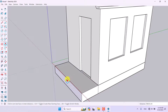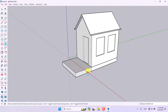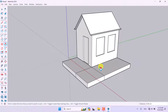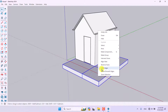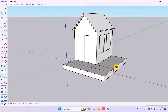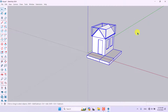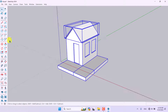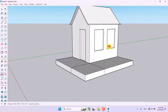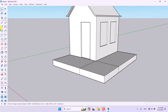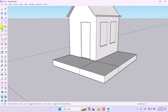I'll re-extrude it at 200, 200, and 200 centimeters. Everything is done — I'll select the foundation, click Make Group, then select all the boxes and the house, click Move, and reposition everything.